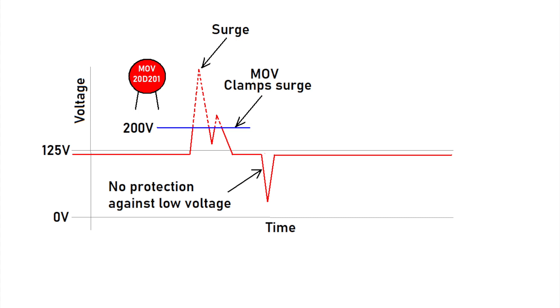You can think of an MOV as a voltage controlled switch. In the drawing here, we see an MOV that's rated for 200 volts, and any surges above 200 volts will be sent to ground, thereby protecting the circuit.